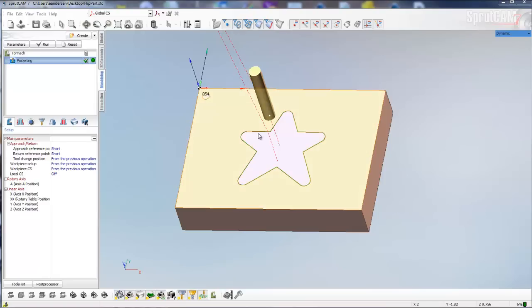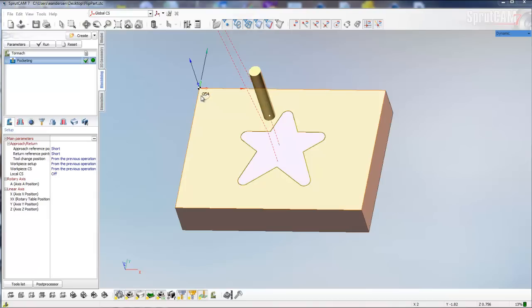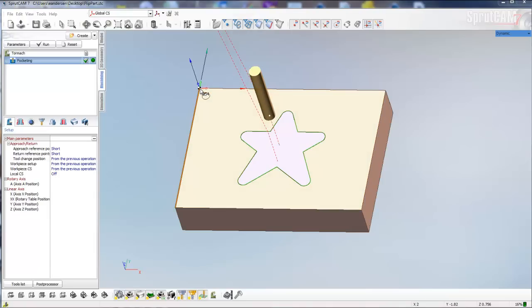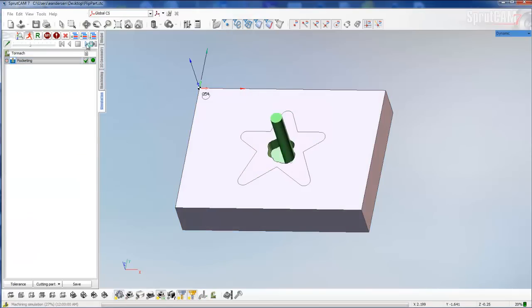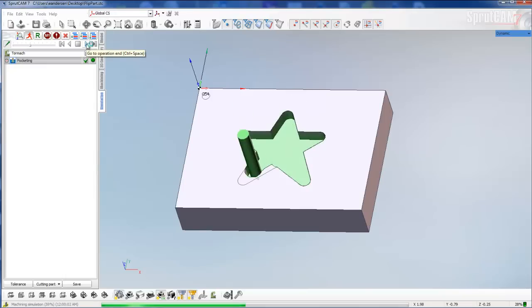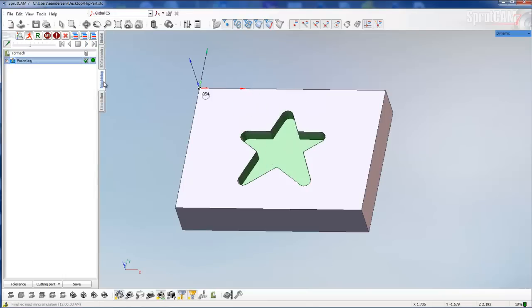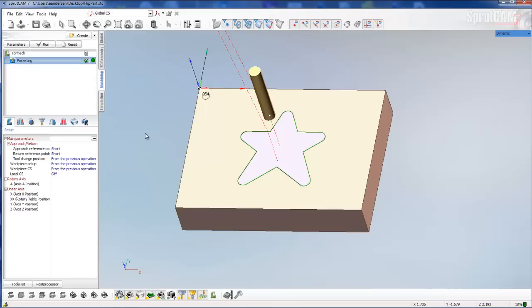As you can see, this project is set up. I already have a pocketing routine for this star, and you can see our G54 coordinate system is set up in this upper left hand corner. So I'll go ahead and just simulate the star pocket.